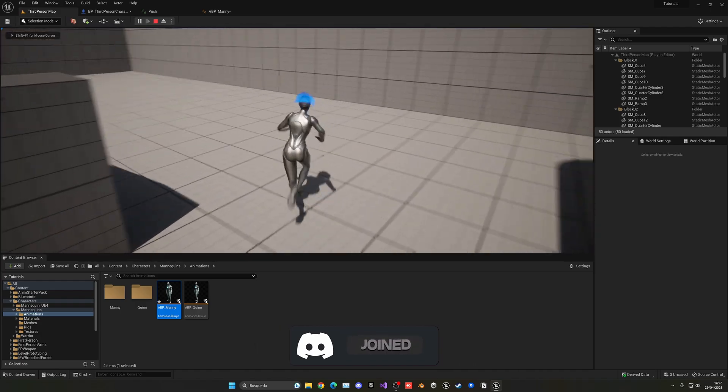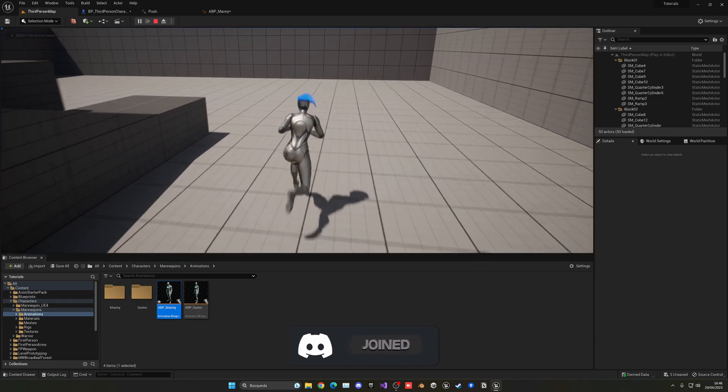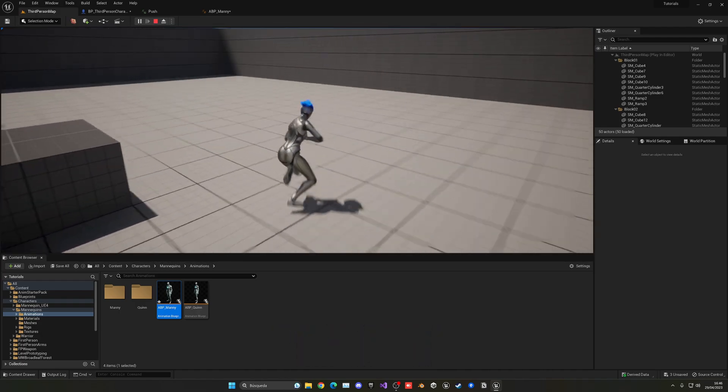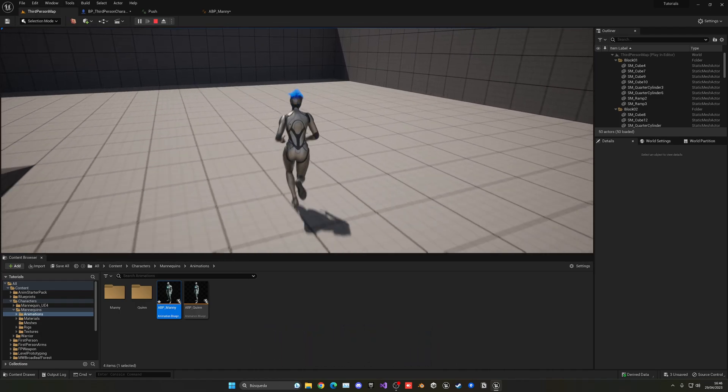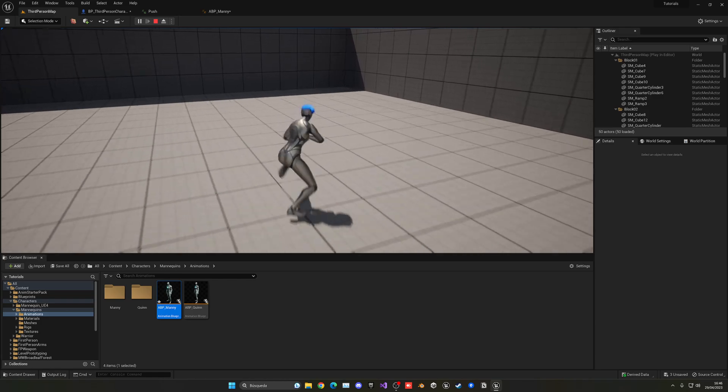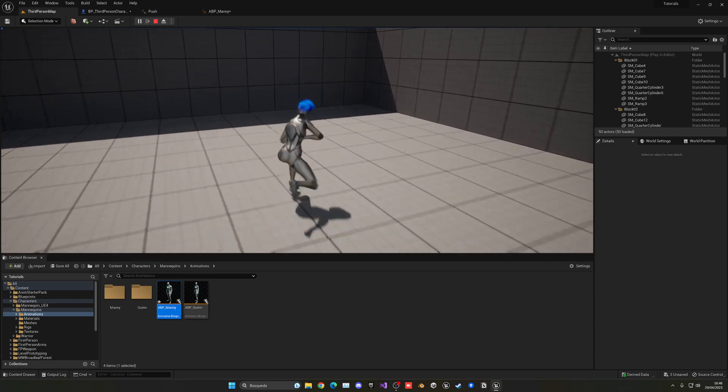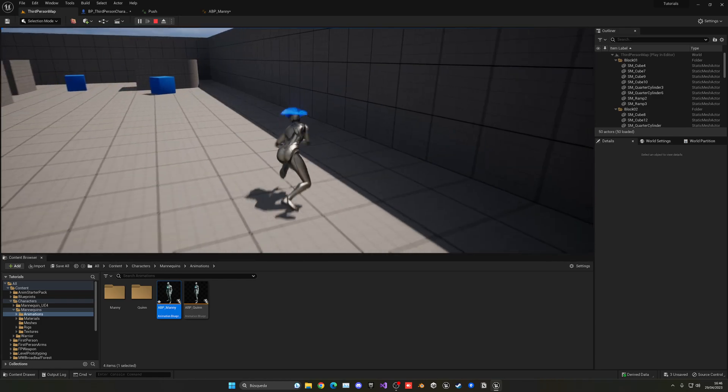So if you found this tutorial helpful, I would really appreciate you to like the video and subscribe to my channel. I have lots of Unreal Engine 5 tutorials, so go ahead and check them out. And I'll see you guys, bye-bye.